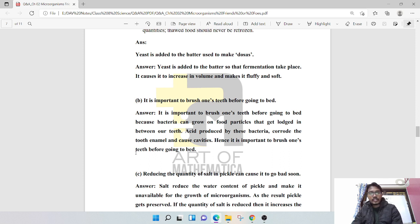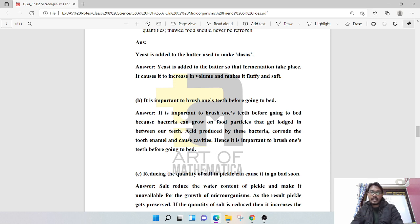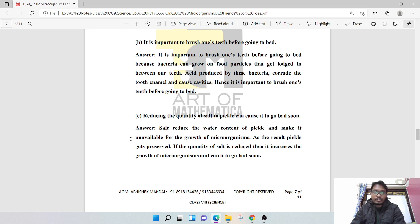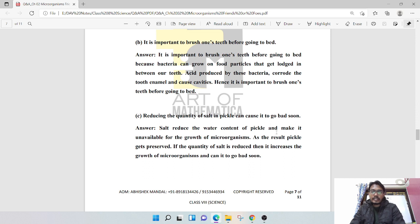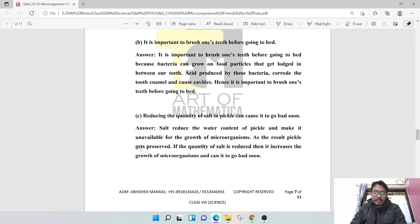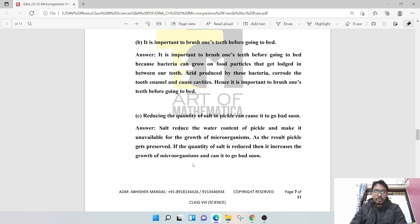Reducing the quantity of salt in pickles can cause it to go bad soon. Salt reduces the water content of pickle and makes it unavailable for the growth of microorganisms, thus the pickle gets preserved. If the quantity of salt is reduced, it increases the growth of microorganisms and can cause it to go bad soon.